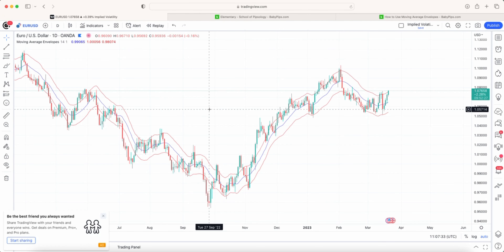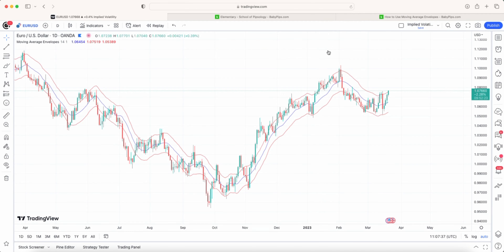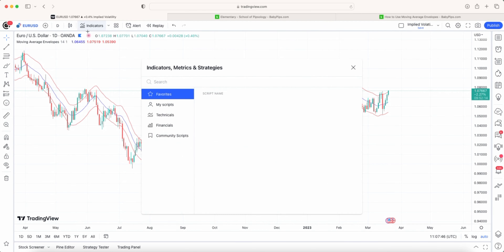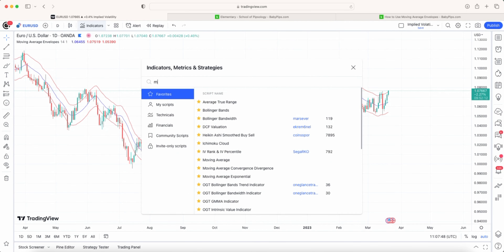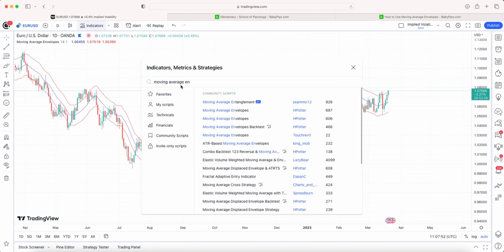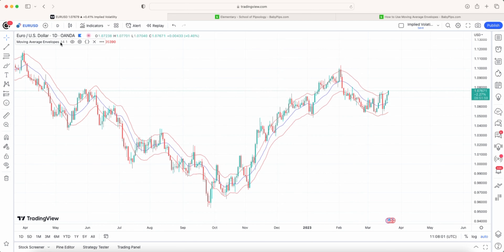Now let's have a look at a live chart of the Euro/USD and go into it in more detail so I can show you some live examples of how you would use this indicator. First thing you want to do is go on to TradingView, go to the indicators tab, and type in 'moving average envelopes'. You'll see I'm using the one from H Potter — it's the most popular one on there, and it's probably the most easy and useful.